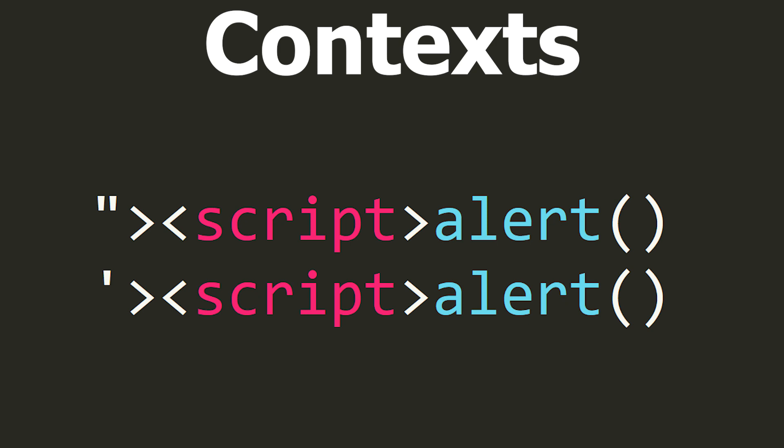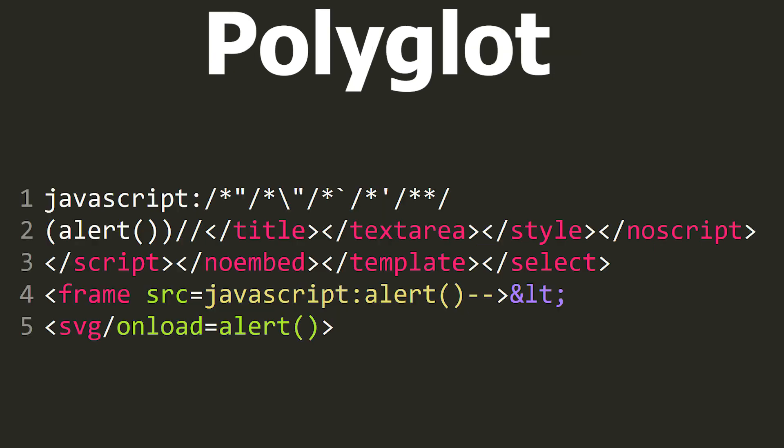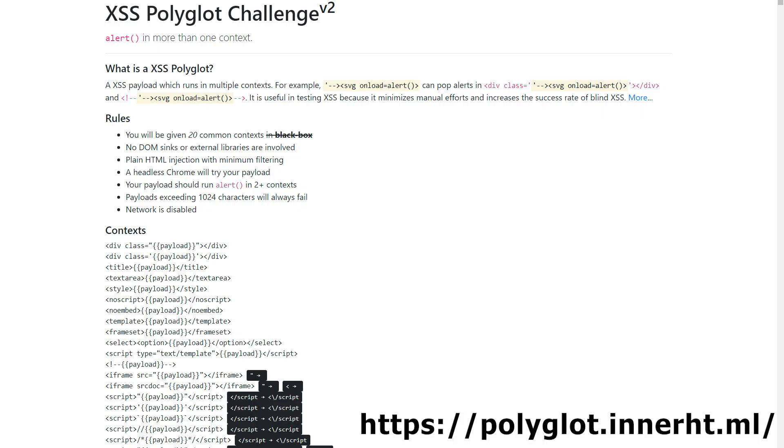But there can be a bunch of such potential contexts. That is a lot of places where the programmer could make a mistake. Hence so-called polyglots are used to save time. These are special strings that have been specially prepared to work in many contexts simultaneously. Let's look at the shortest polyglot competition page, with polyglots that are able to test up to 20 different contexts at once.